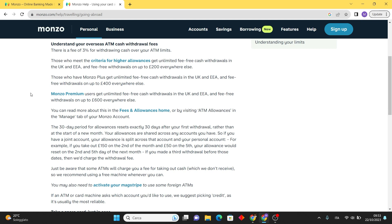Some ATMs might charge their own fees, but Monzo doesn't profit from this. Hence, it's advisable to use fee-free ATMs whenever possible.